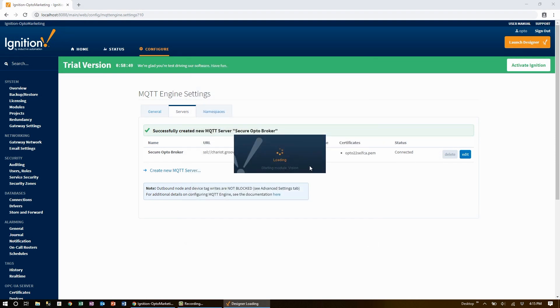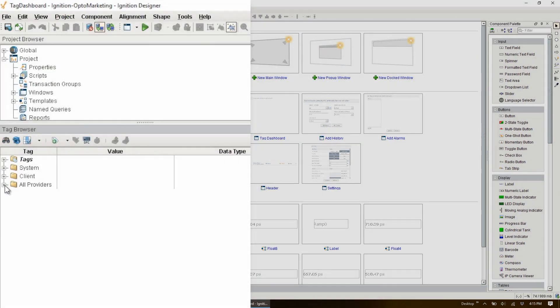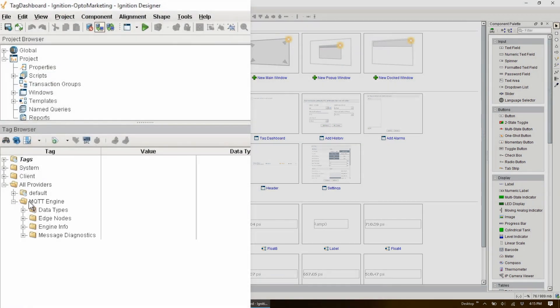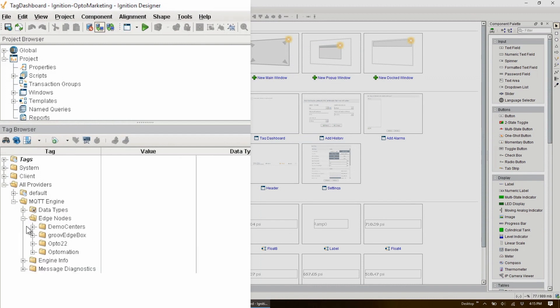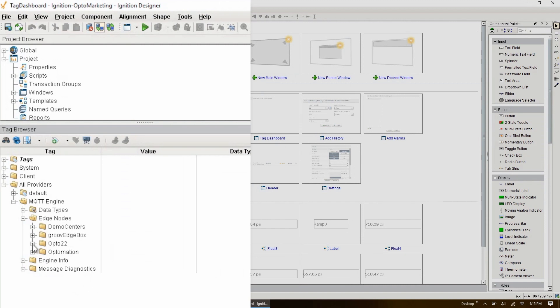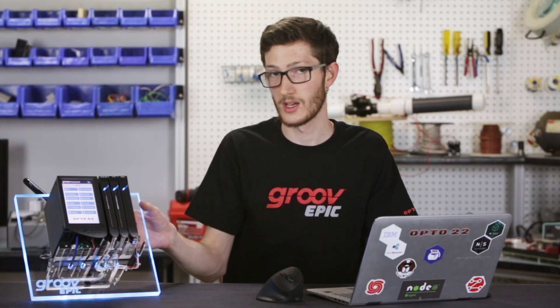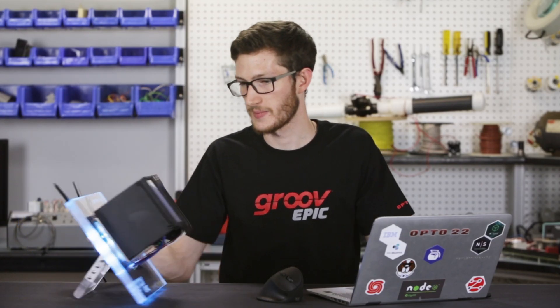Once it loads, I just log in again, and after I select a project, right away I have access to the tag browser. Here, under All Providers, there is the MQTT Engine Edge Nodes, where you can see there are already many devices. These are devices connected to the Chariot groov server and transmitting their data over MQTT and Sparkplug. I only just configured this server, but already all these devices are showing up.